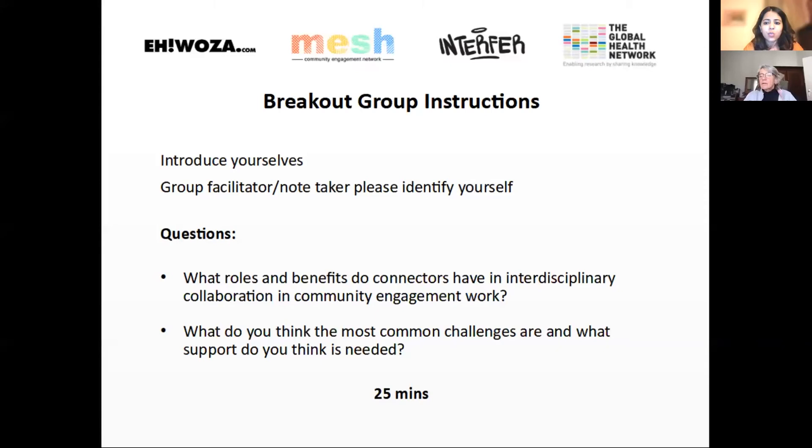Thanks very much, Michelle — that was really fascinating and exciting work. In the interest of time, there's one question for you in the chat — could I request you to respond to that there? If there are other questions and we have time left after the breakout groups, we can take those then. We will now break out into small groups to discuss the roles, benefits, and challenges of connectors and engagement. We'd like to hear about your experiences of interdisciplinary engagement work, what types of connectors add value to projects, what roles they play, what challenges you've experienced, and what kind of support is needed.